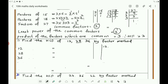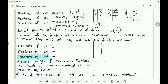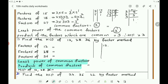After getting the factors, write the common factors. Out of the common factors, write the least power — that becomes the HCF. Write the prime factors of 12, the prime factors of 28, and the prime factors of 36. Find the common factor and the least power of the common factor. If there are more than one common factors, find their product — that product becomes the HCF of 12, 28, and 36.